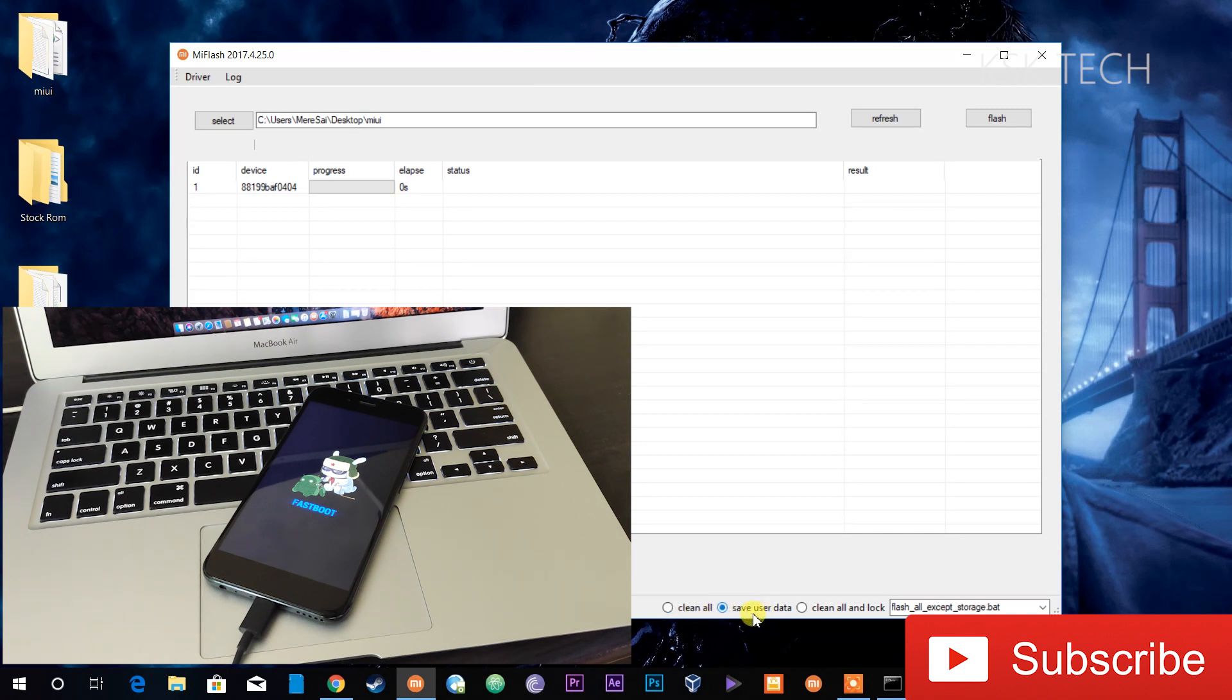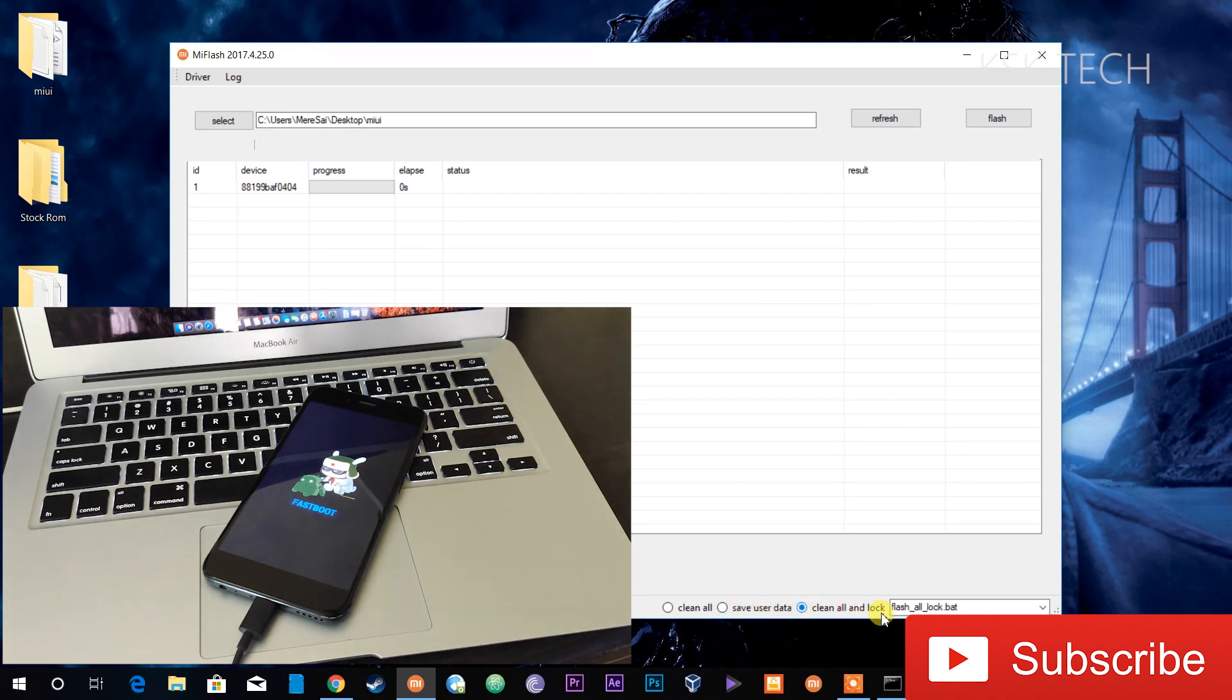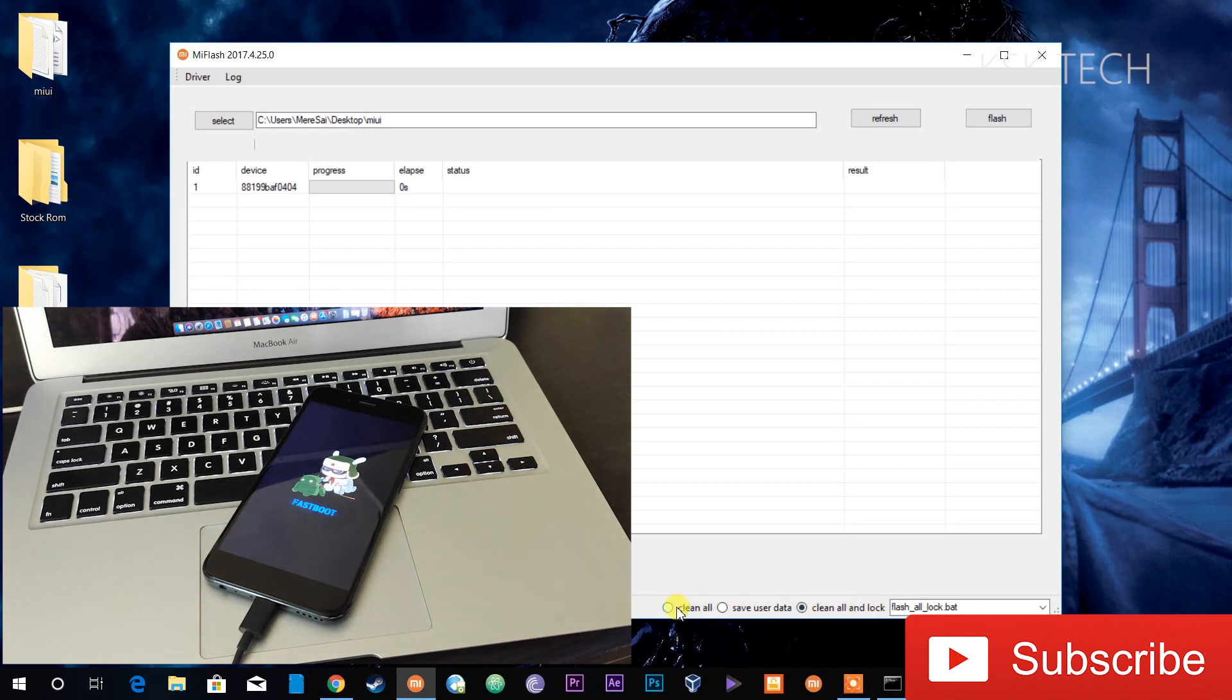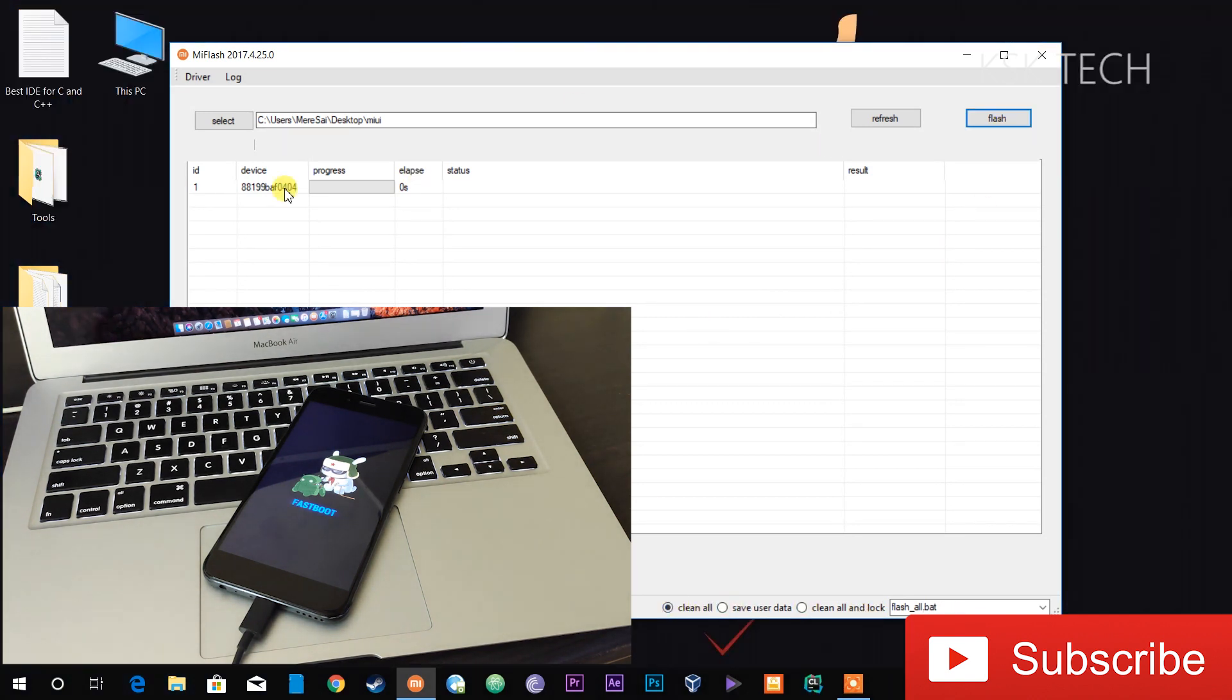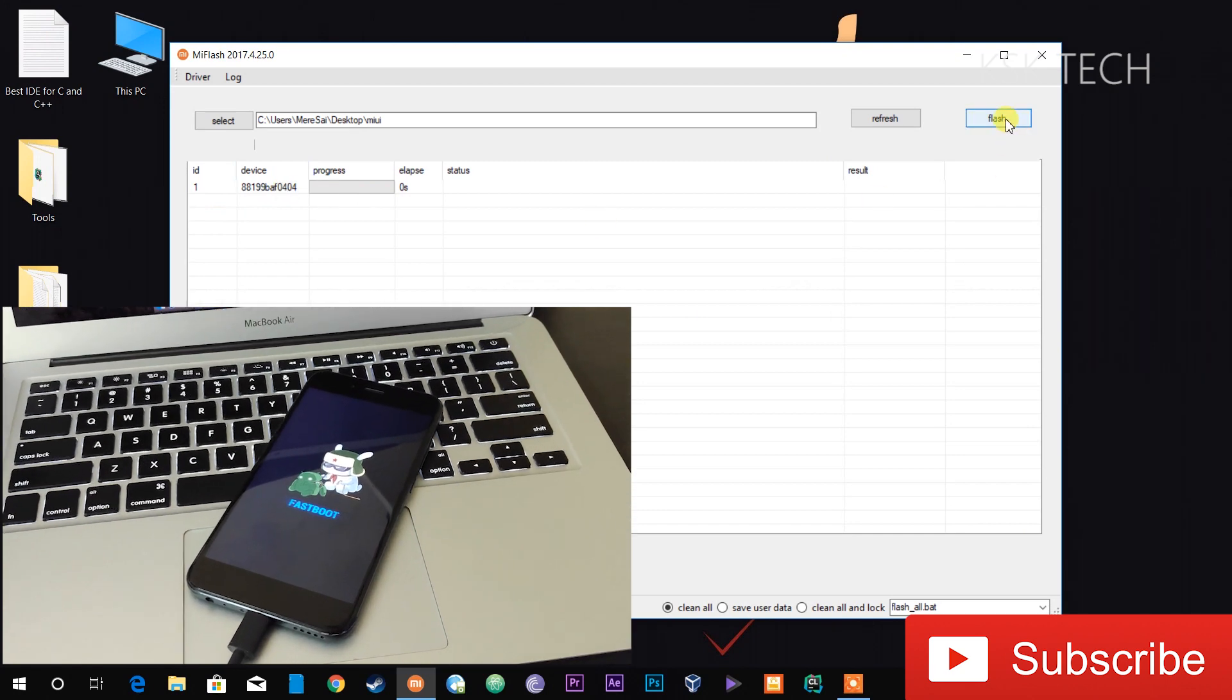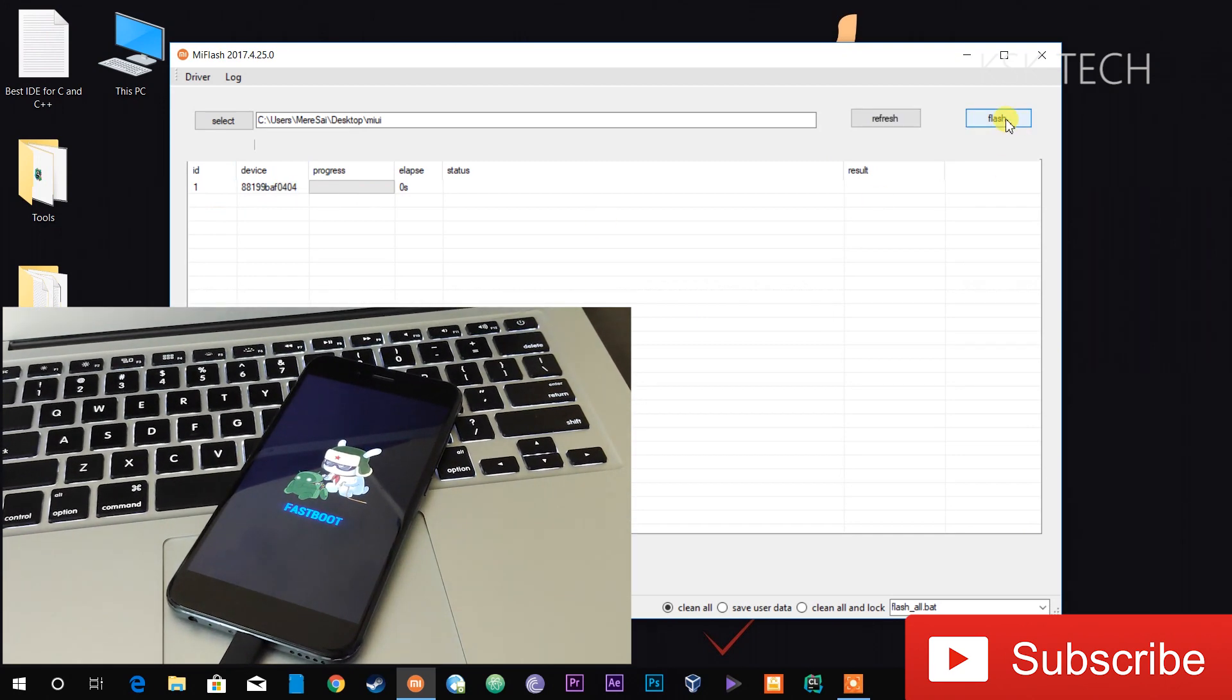The next option we have here is Save User Data. If you want to save the internal storage of your Mi device, you can choose that option. And last but not least, Clean All and Lock if you want to sell a phone to somebody, you need to lock the boot loader by using that option. I'm going to select the Clean All option and then click on Flash.